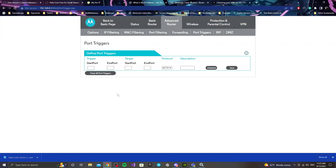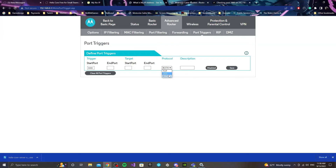Depending on the provider you have, you might have something similar to what I'm showing, with fields that say start port and end port. Keep the protocol set to both. Once you've filled that in, hit Save.